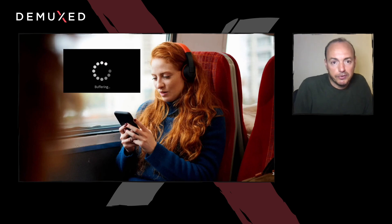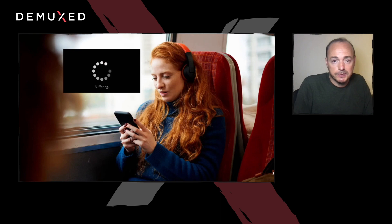Imagine the following scenario. It is 6 pm and you are commuting back home. You grab your smartphone, open your favorite streaming app, select something to watch, then click play. The video starts pretty quickly, but a few seconds later you end up having a rebuffer. A rebuffer? In 2021? How is this even possible?